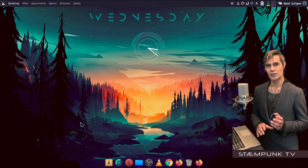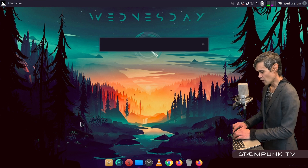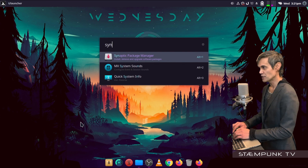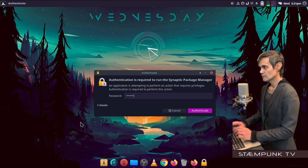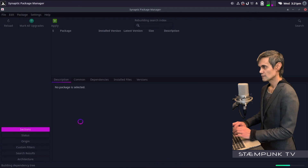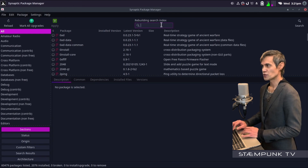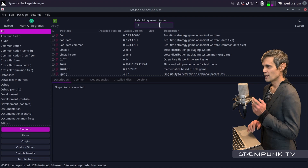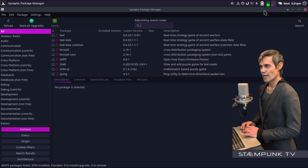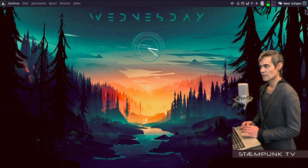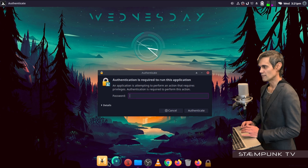If you are not using MX Linux, what you'd have to do is open up your Synaptic Package Manager and search for the programs we're about to install. But because I'm using MX Linux I'll close out of Synaptic Package Manager and jump into the MX Package Installer.